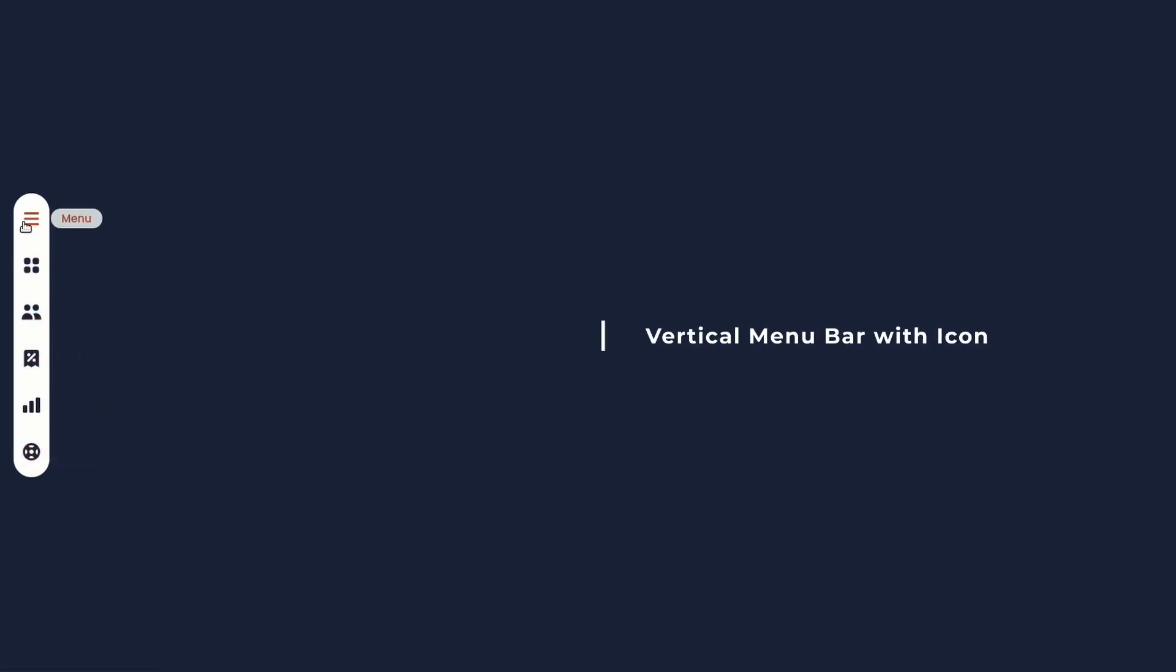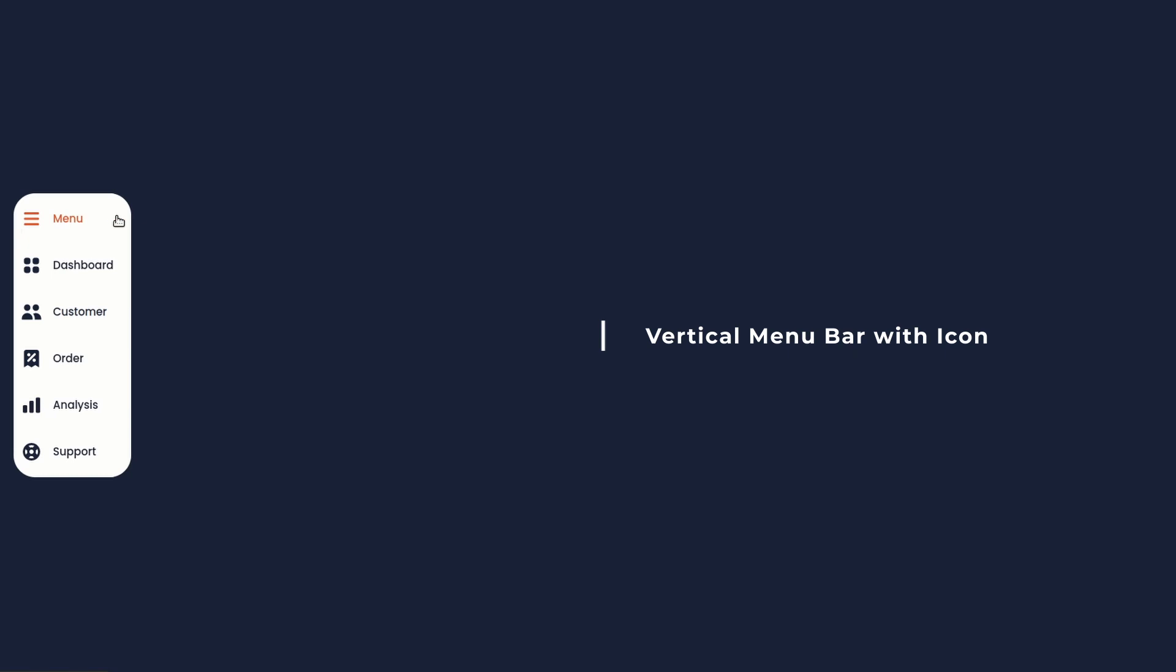Hi everyone, in this video I'll create a vertical menu bar with icons using HTML, CSS and JavaScript.